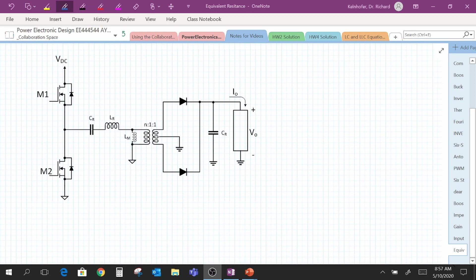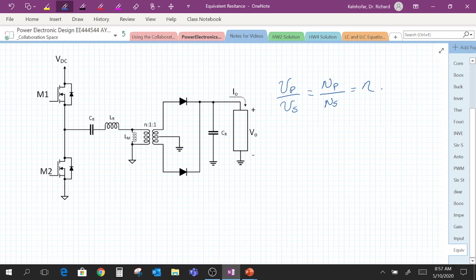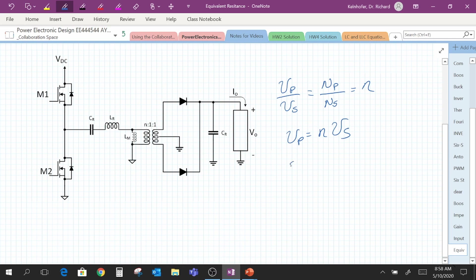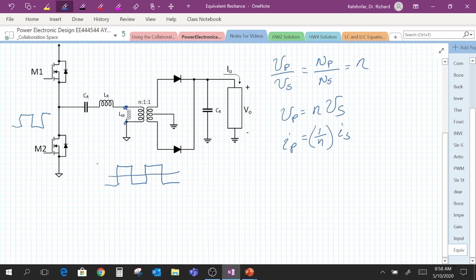Here we have our circuit. First, recall that the primary voltage divided by the secondary voltage equals the number of turns in the primary winding divided by the number of turns in the secondary winding. For an n-to-one winding ratio, VP equals n times the secondary voltage. Similarly, the current has a reciprocal relationship: the current in the primary is one over n times the current in the secondary. Also note that our switching waveform will appear across the primary of the transformer with a height of Vdc/2 and −Vdc/2.